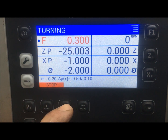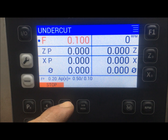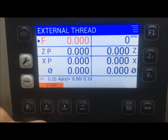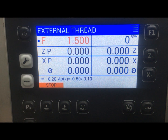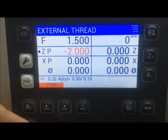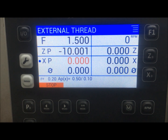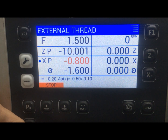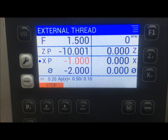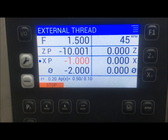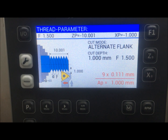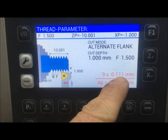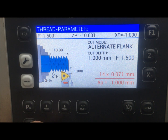If I now go to external thread, I select a thread pitch of 1.5 millimeters, a length of 10 millimeters, and a depth of 1 millimeter. Then I can start the spindle again just to get down to the menu where I can see how it looks. This is also set with nine passes, which I can adjust up and down as I like.